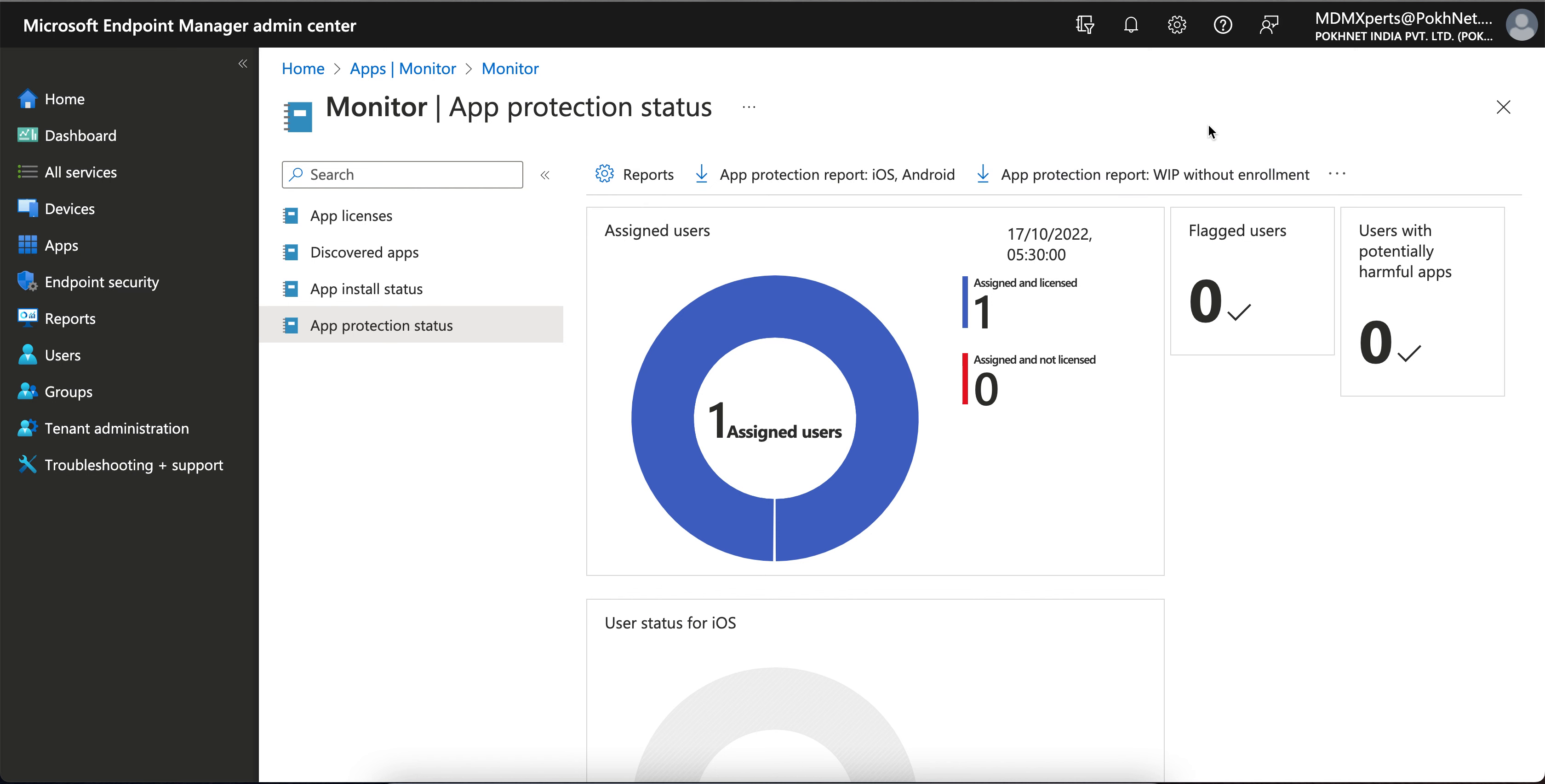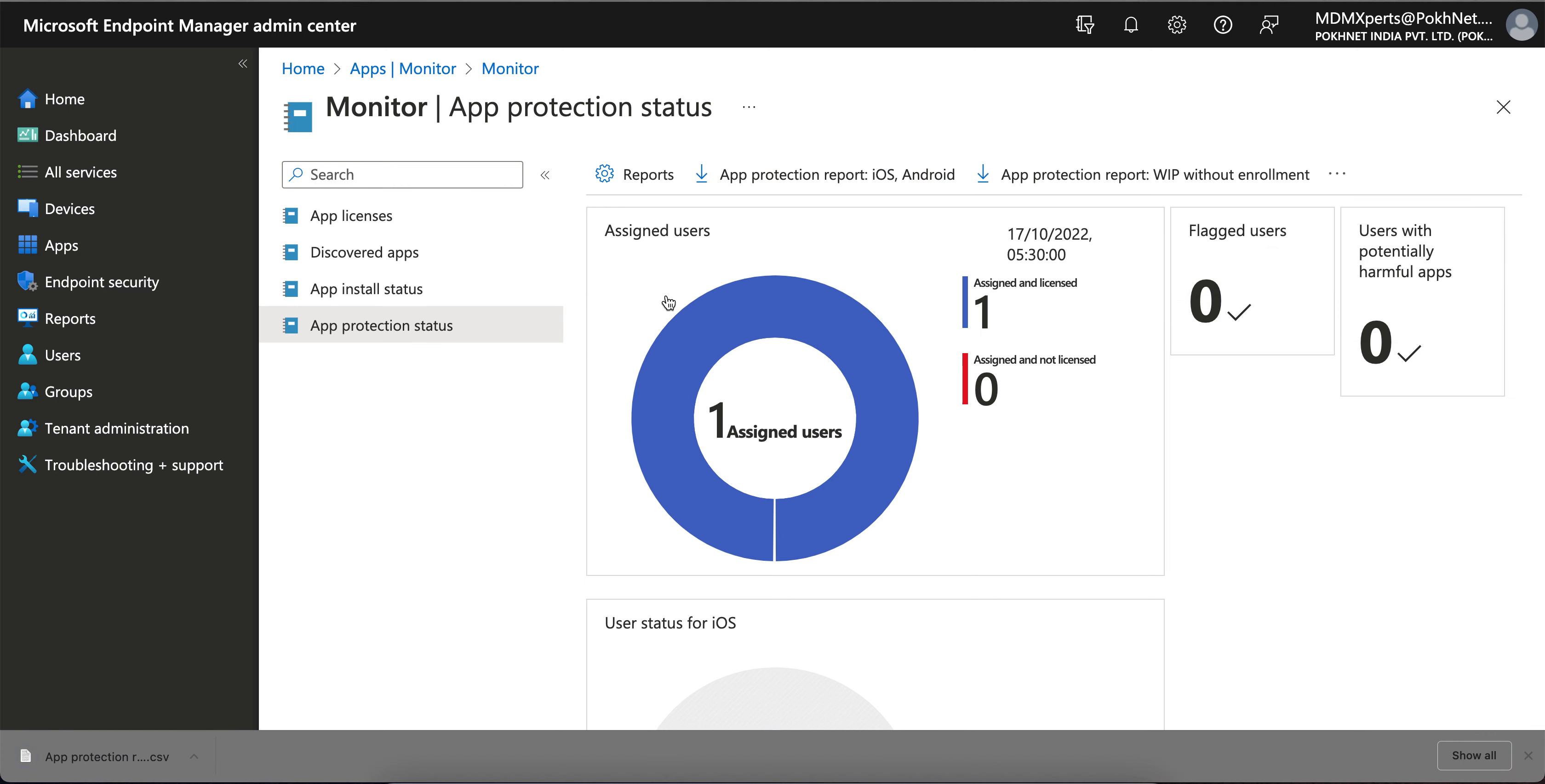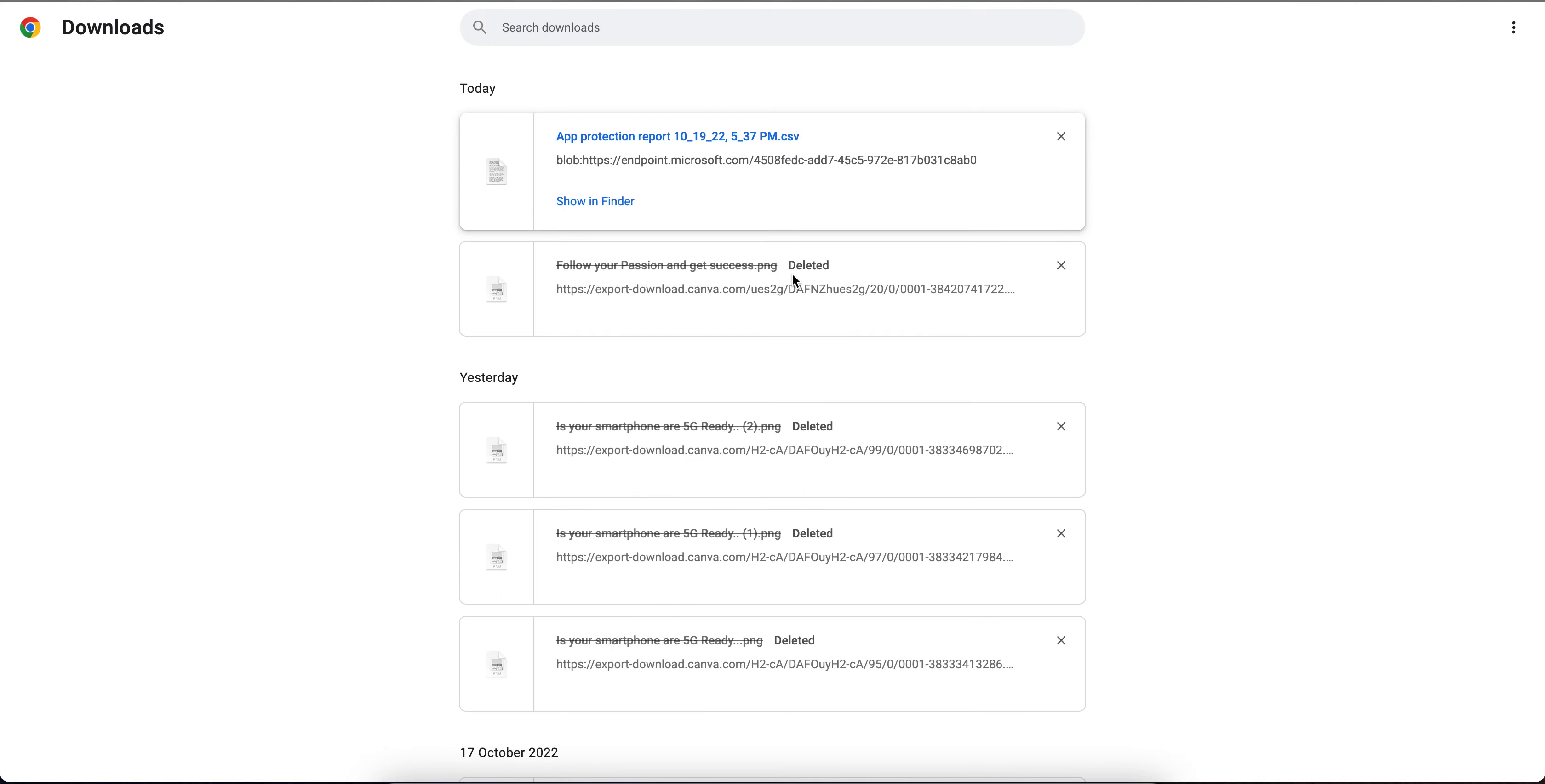So I am not going to talk about Windows. We're going to talk about this app protection report for iOS and Android. Just click on that and the report will get downloaded on your desktop screen in CSV format. I just downloaded it, so you can see it here.